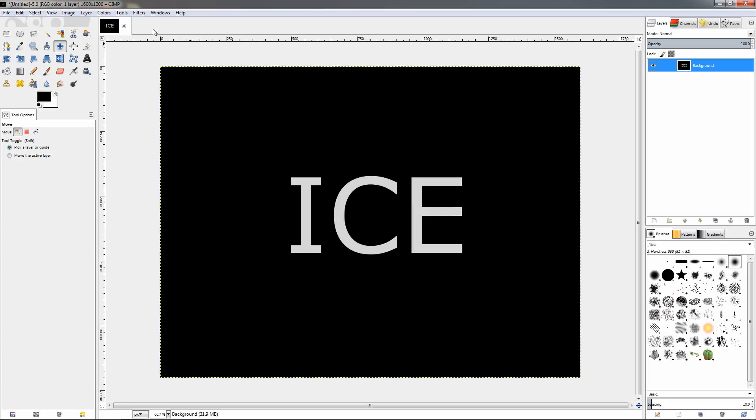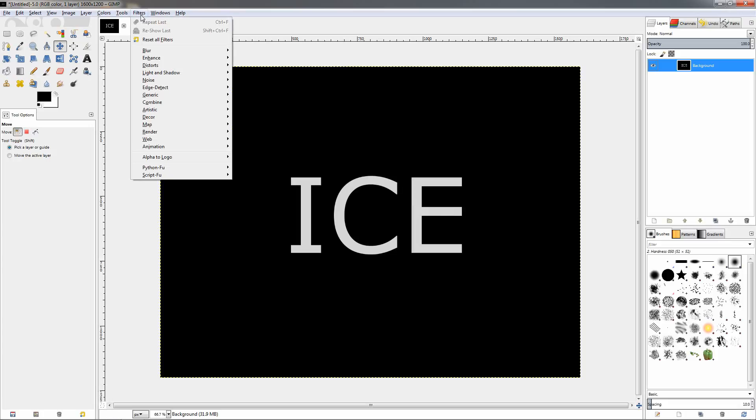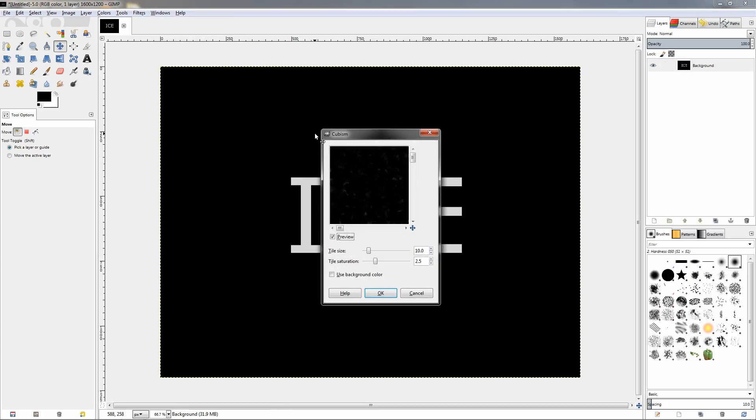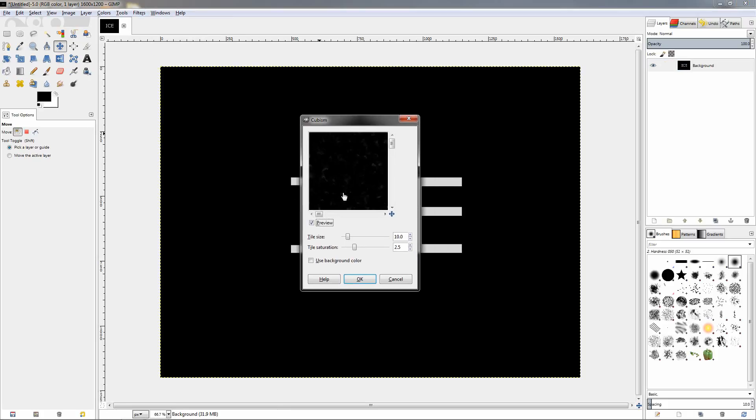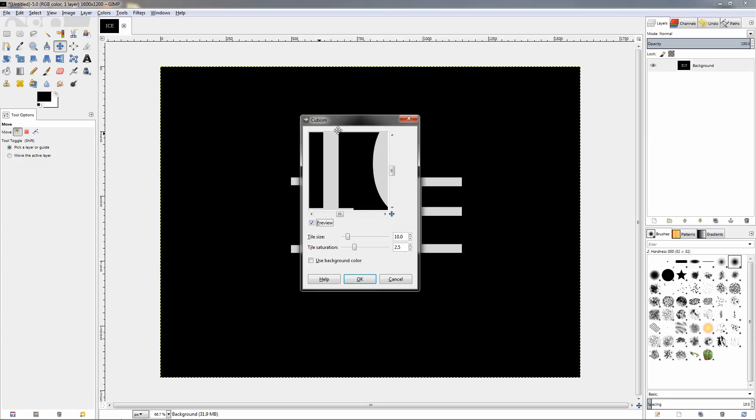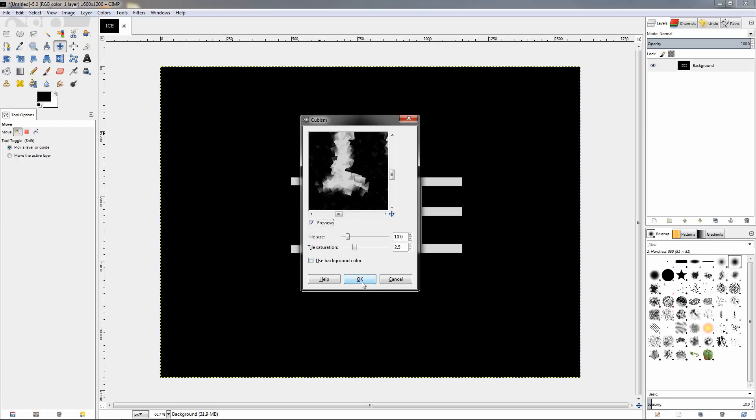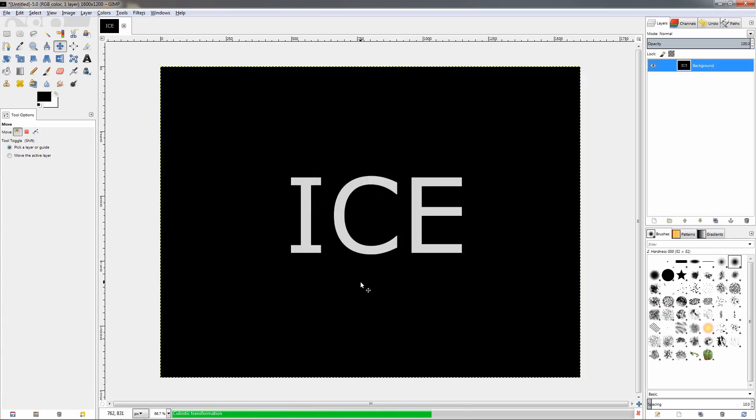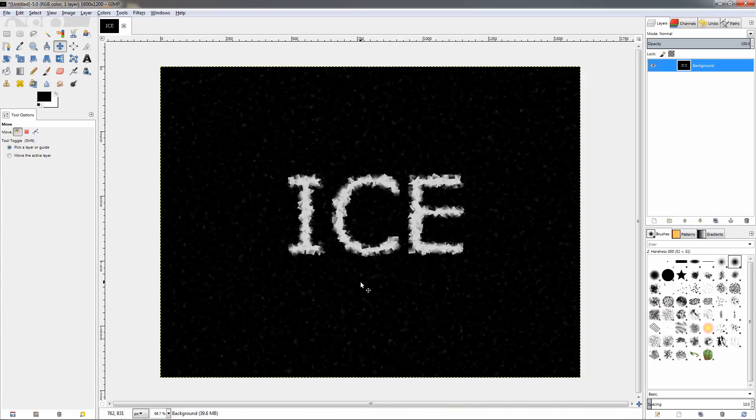Next I'll go to the filters menu and I'll select the artistic category and choose the cubism option. I'll get this dialog pop up. You'll see how this is going to look with the default settings. You can play around with these settings but I'm just going to use the default. Click OK, wait a little bit and this is what it created.